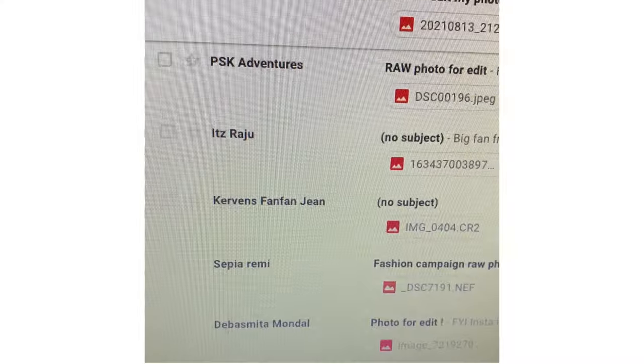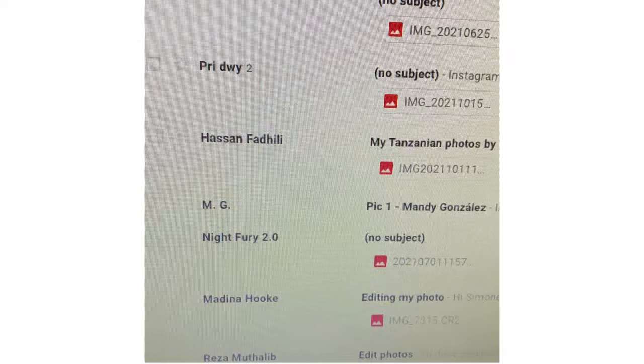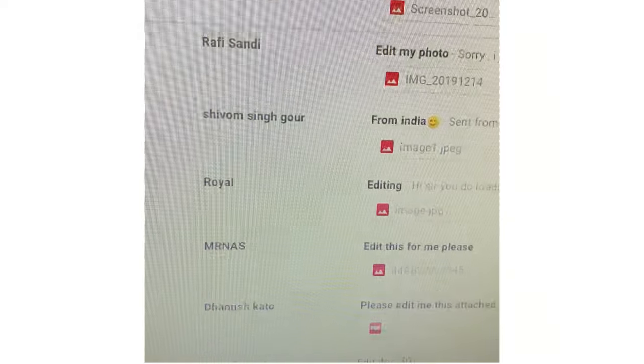Hey, what's up guys, welcome back to the channel. If you don't know me, my name is Simone, I'm an Italian professional photo videographer, and in this video — which is actually your video — I'm editing your photos. I was submerged by submissions, so I'm going to edit just a few. Keep in mind this is just my personal edit and doesn't mean it's better than anyone else, so feel free to let me know if you prefer the original or the edited one in the comments.